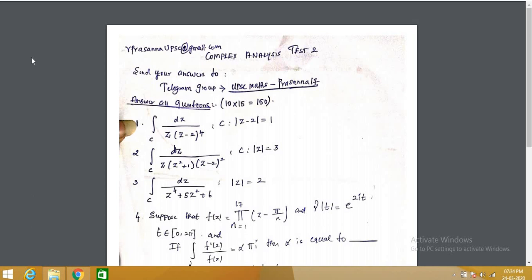I have completed up to harmonic functions and then gave Test 1. After Test 1, I started Cauchy's theorem, Cauchy's integral formula, and the residue theorem. I have solved many problems using that, including previous years' problems on Cauchy's residue theorem.